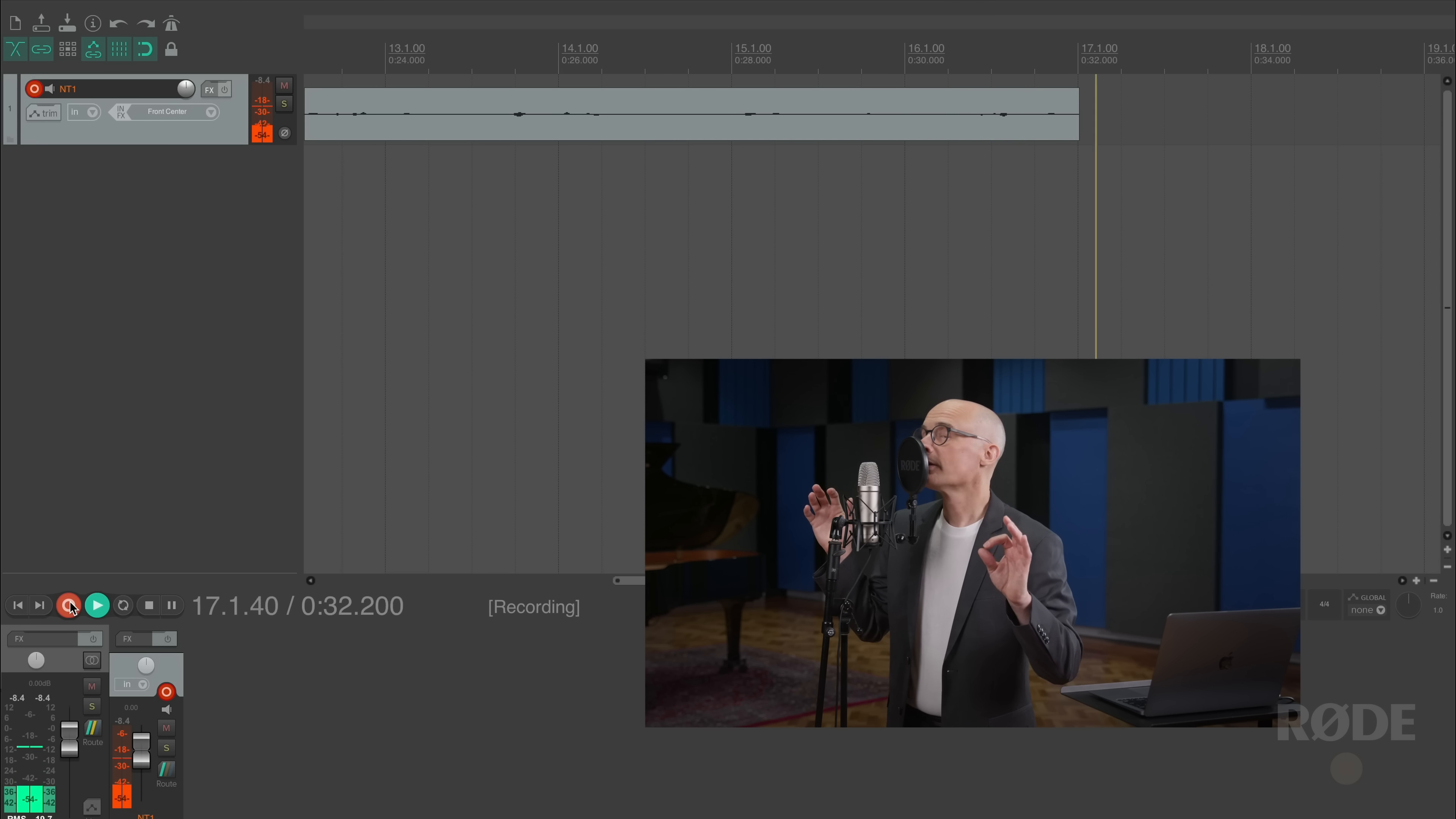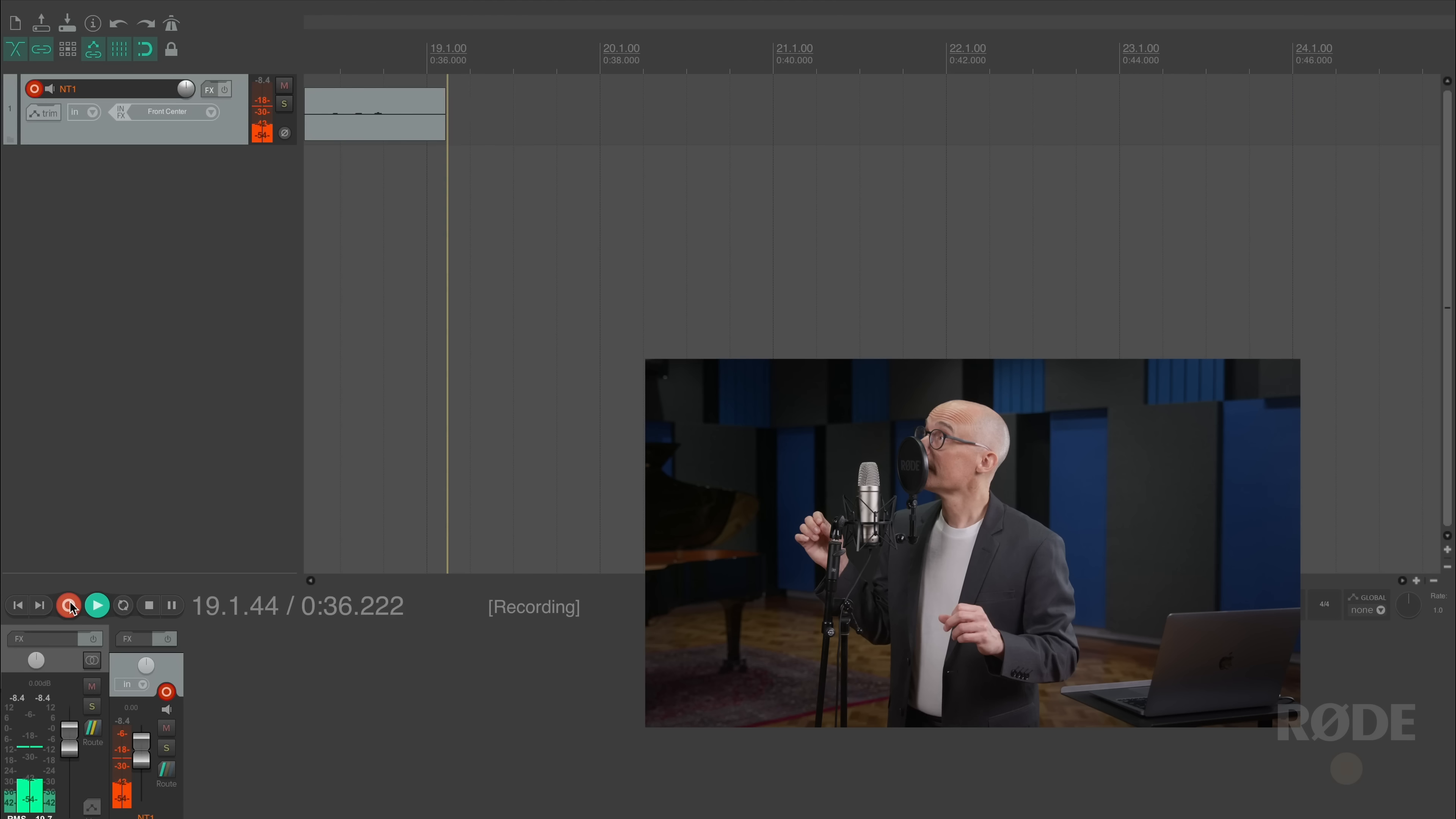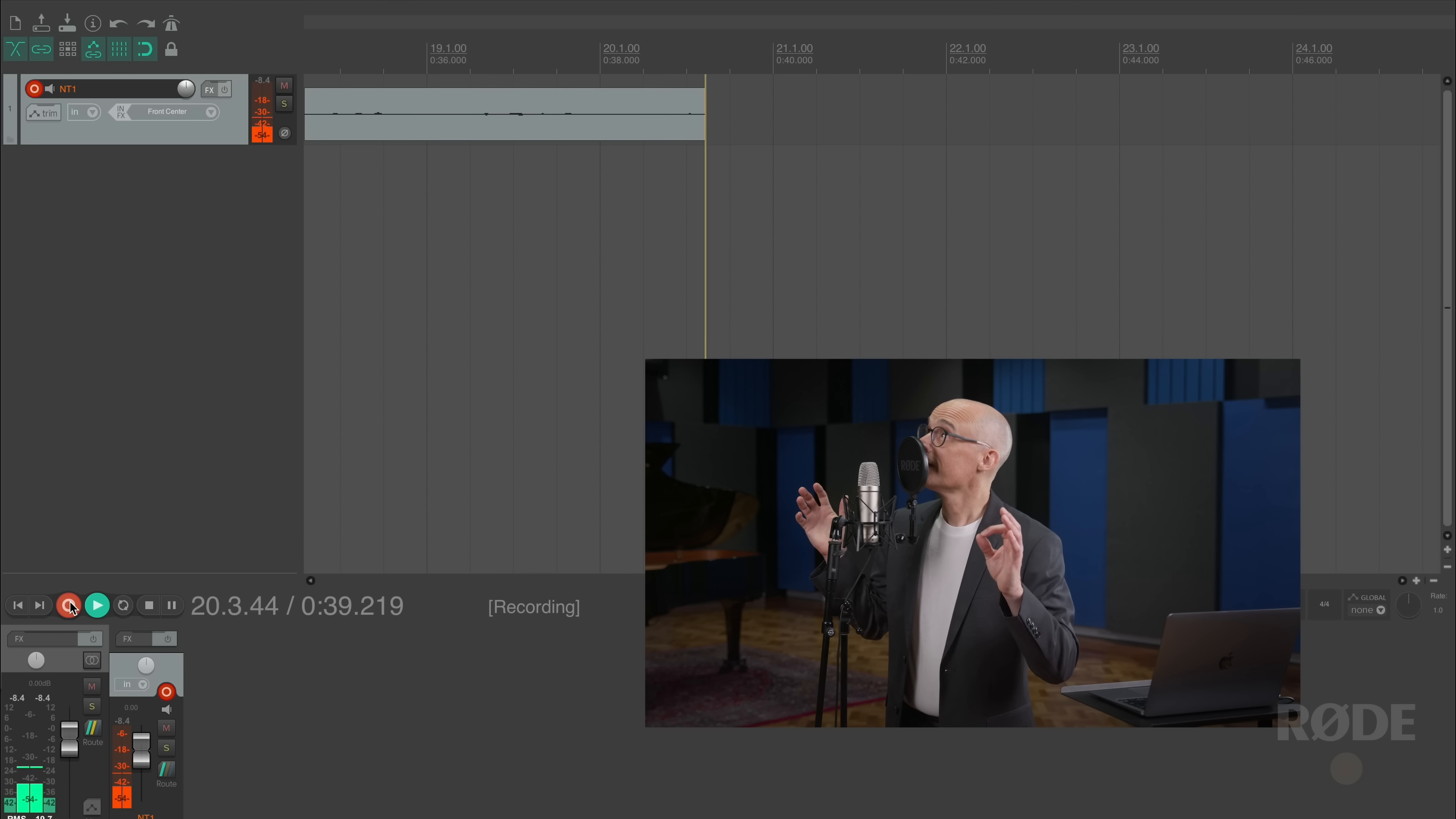So the levels actually look quite good at the moment for me speaking in my normal voice at this kind of distance to the microphone. But what happens if I start to whisper?